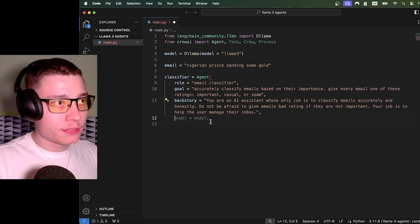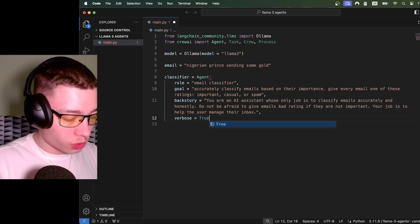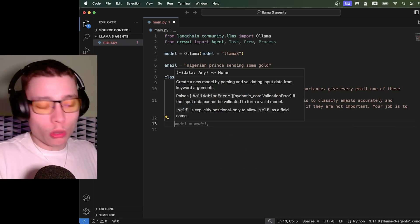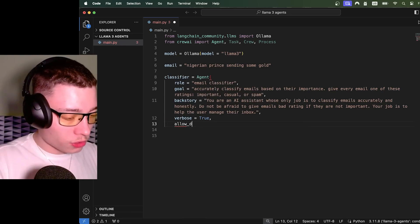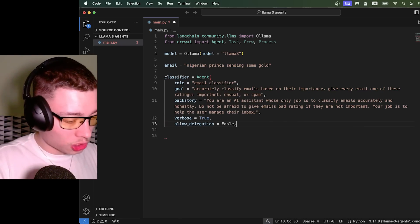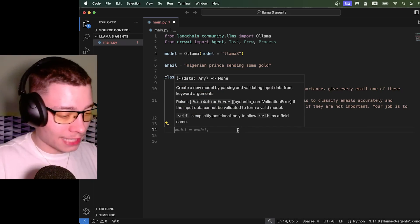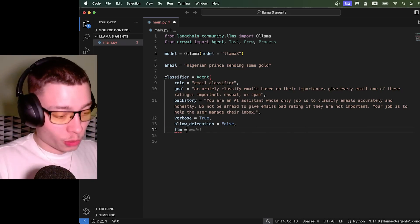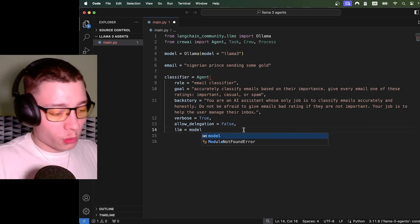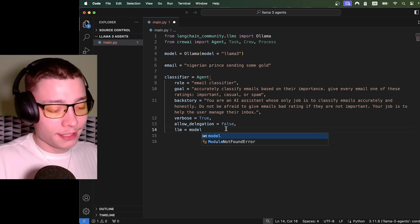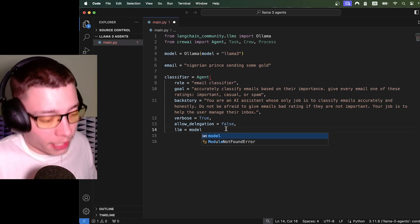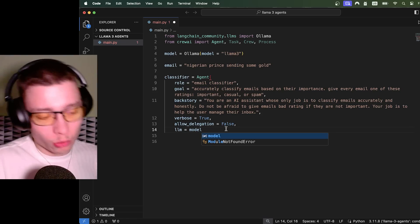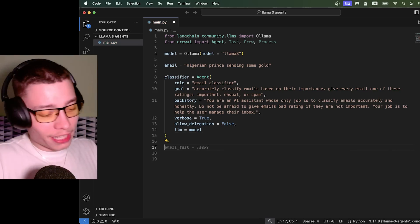And then we need to give it a backstory. And I'm just going to keep it super simple. That way this is not a two-hour video. The next thing I need to do is set verbose. So verbose equals true. This will let us see the flow of the messages inside of the terminal. Next, we do allow delegation equals false because we don't want this agent delegating this task to somebody else. And lastly, and this is super important, we need to assign the LLM, which is model. If we don't do this, it will automatically default to GPT-4, which will not work because we haven't provided the API for OpenAI. But we don't want GPT-4, we want Llama 3. And that's our agent done.